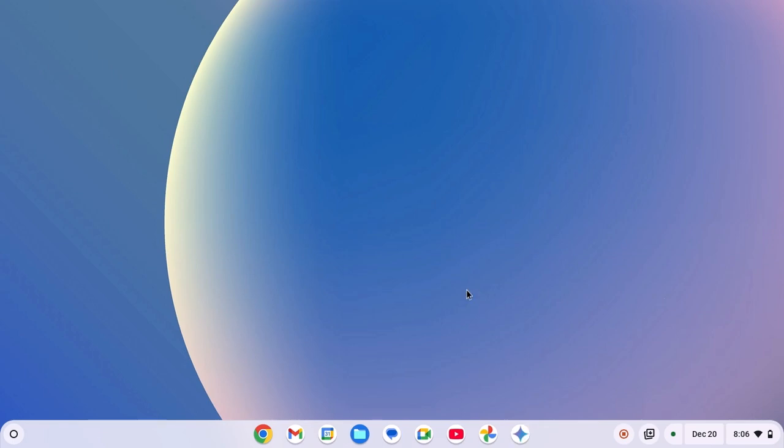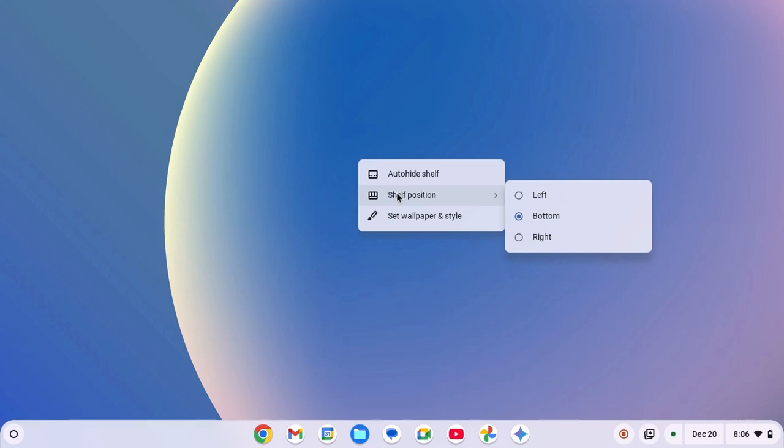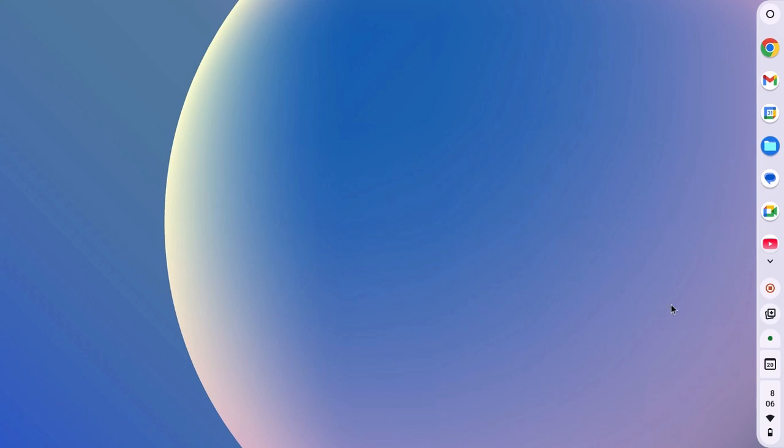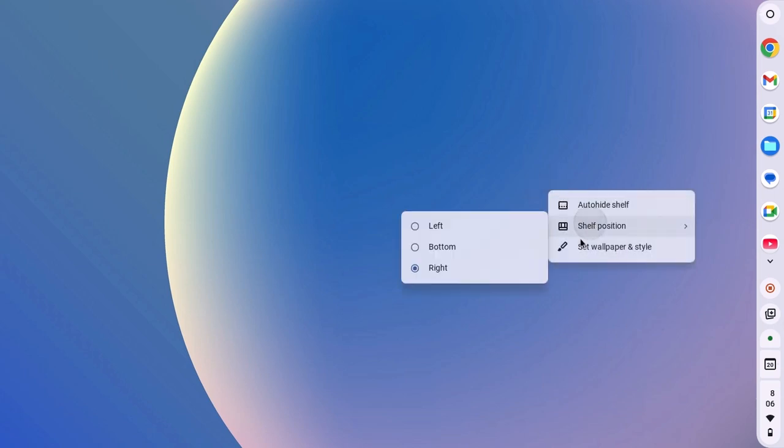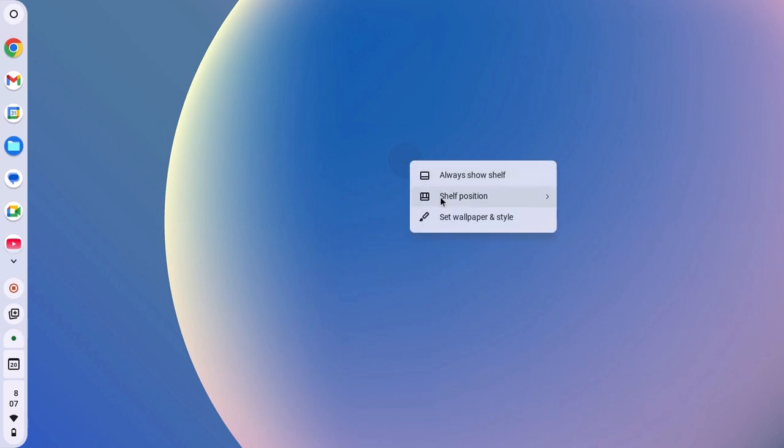First of all, if you want to change your Chromebook shelf position, then you can simply right-click on desktop. Here you will find shelf position, click on it. And here you can select the shelf position from the drop-down menu. If you want to place your Chromebook shelf to the right of your screen, then you can simply select it and your Chromebook shelf will be moved. Similarly, you can move it to left or you can move it to bottom.